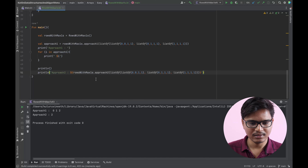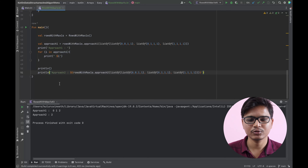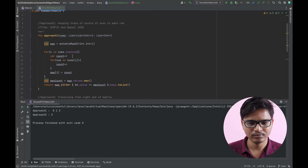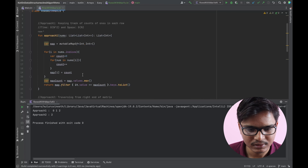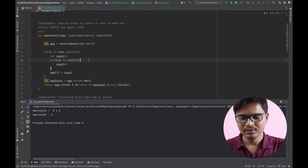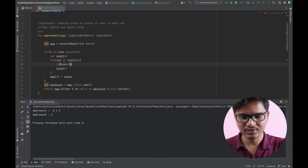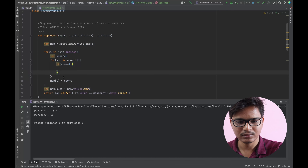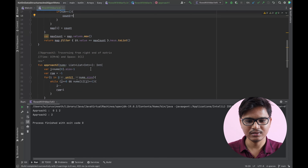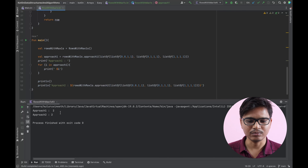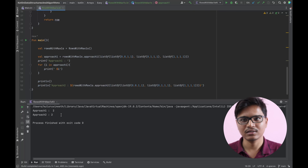Approach Two gave the correct answer but Approach One is not correct. Let me see what I missed. Oh — I'm iterating but I forgot to check: it should be 'if num equals one, then only we increment the count.' Let me fix that. Now let's execute again — yes, there you go! The answer for Approach One and Approach Two is the same.